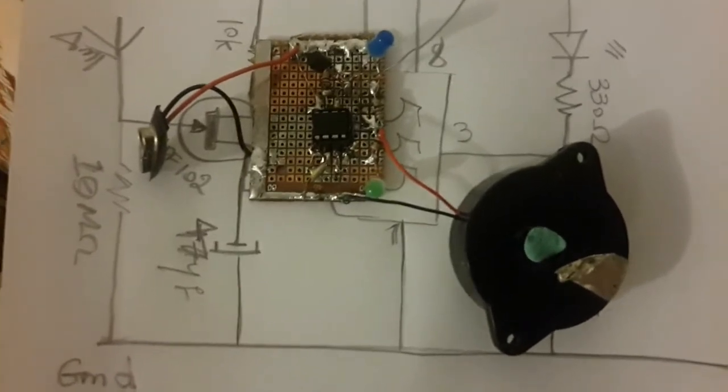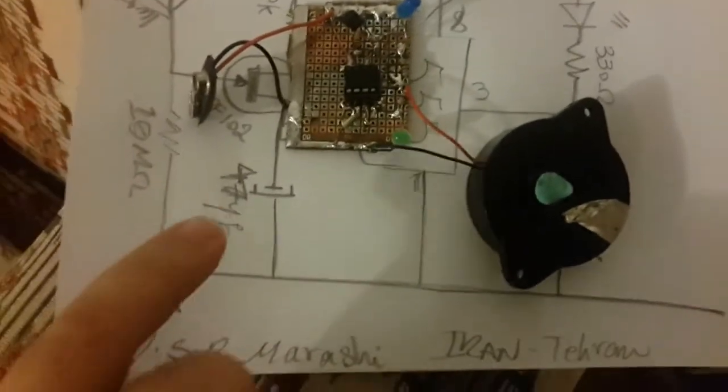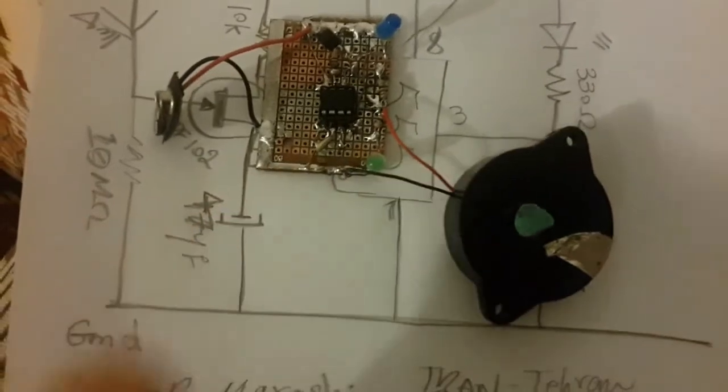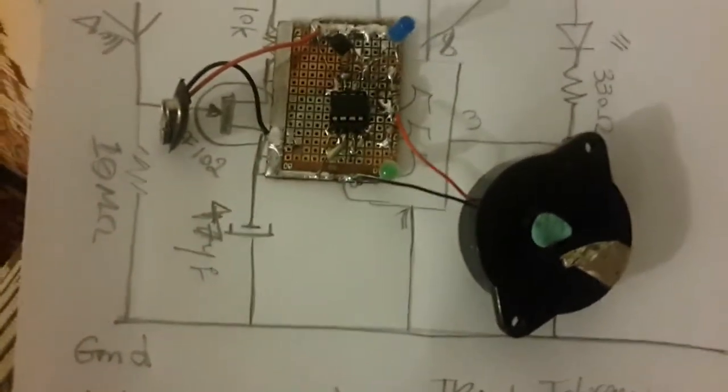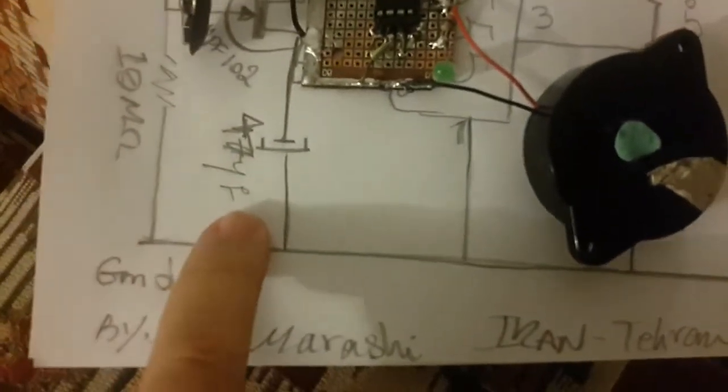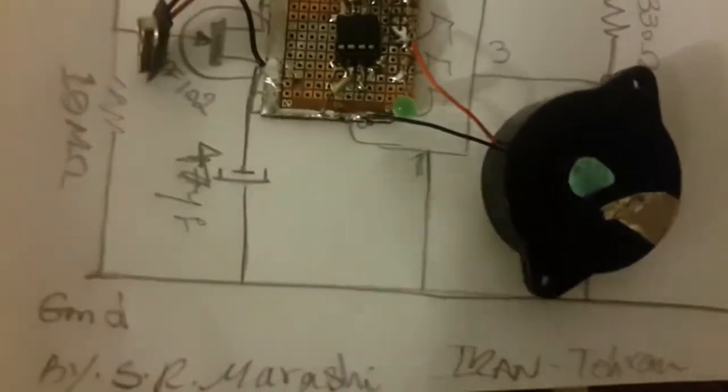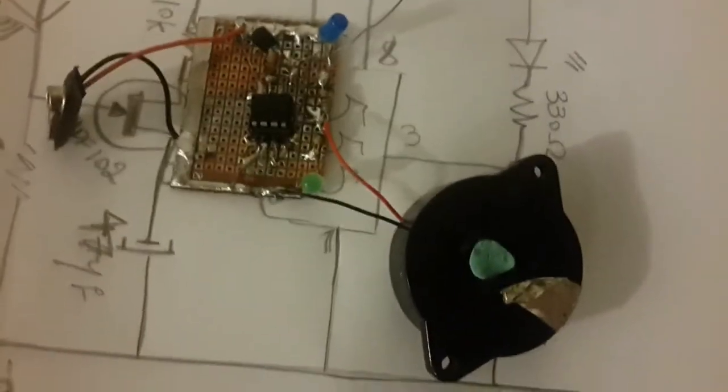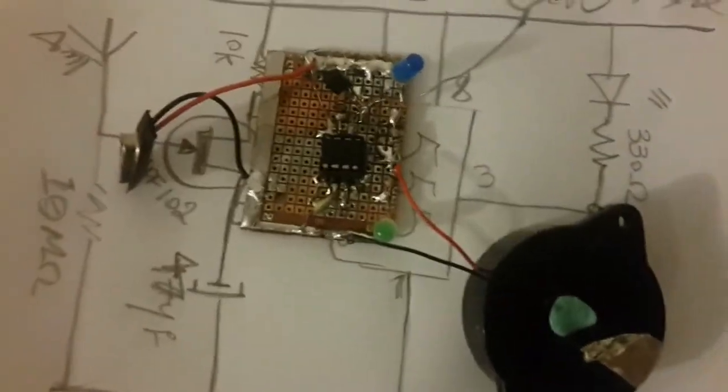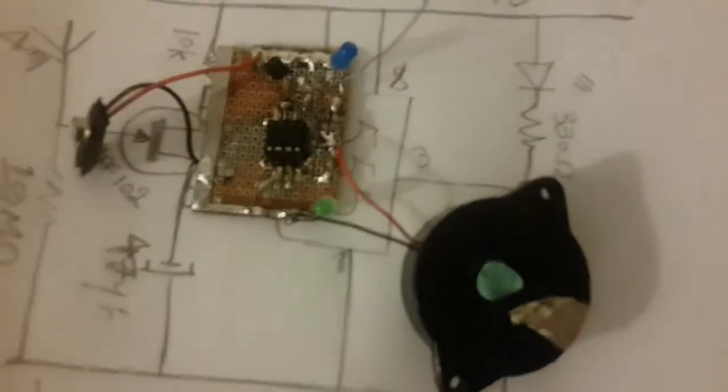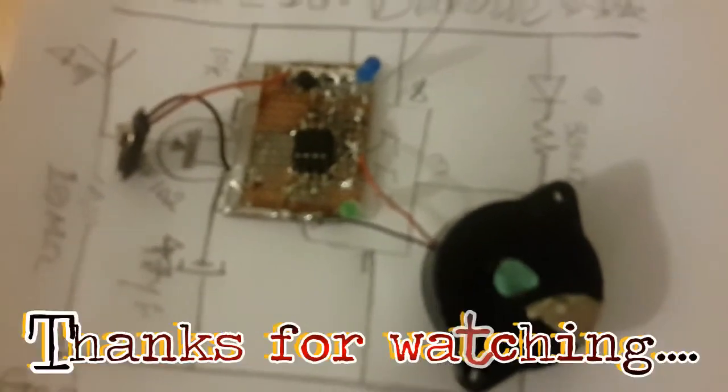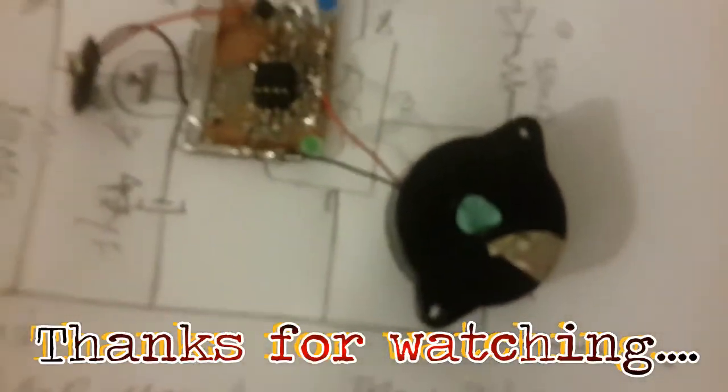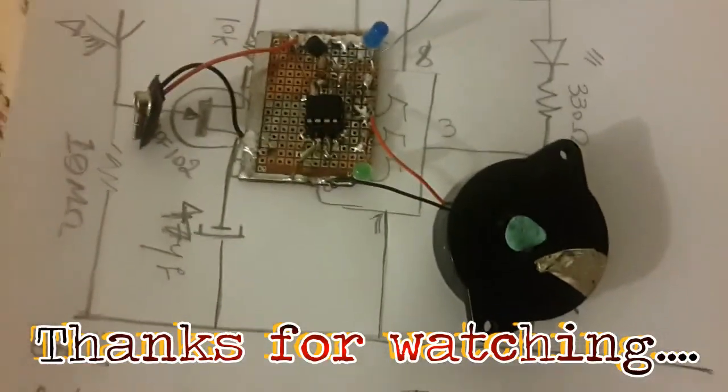And the device is tunable when you change this capacitor over here. The 47 microfarad - you can use it with a smaller amount to make it a much more sensitive device. Thank you very much for watching and goodbye.